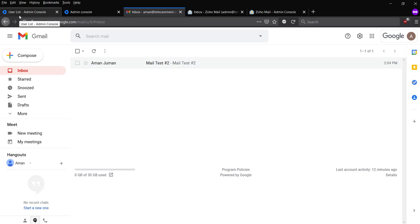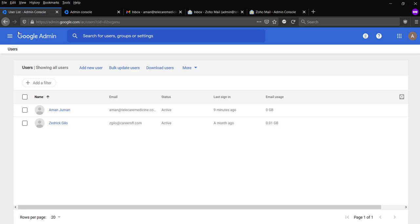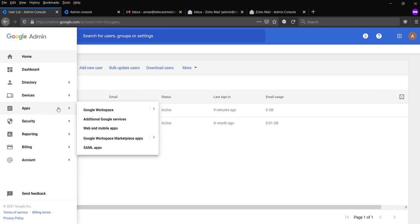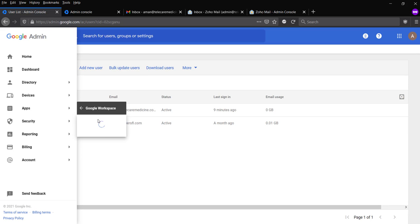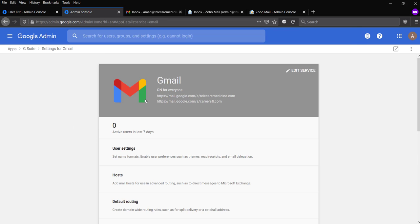Split delivery should be configured... As you can see, the user is here. So I'm going to go to the app, Google Workspace and Gmail. Gmail, I'm in the Gmail section.